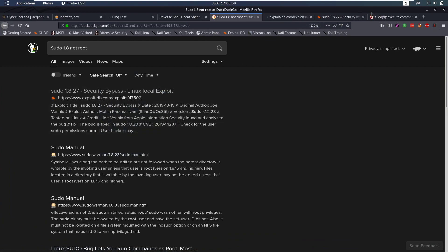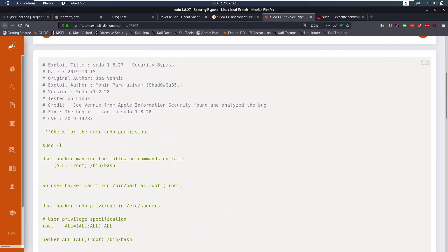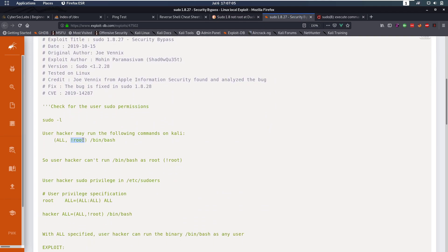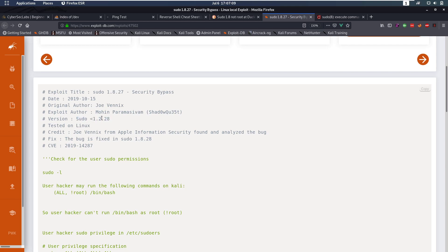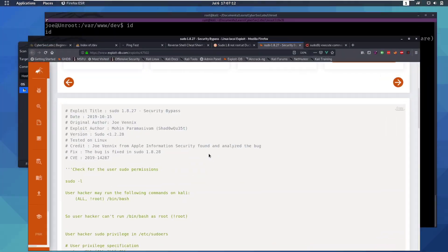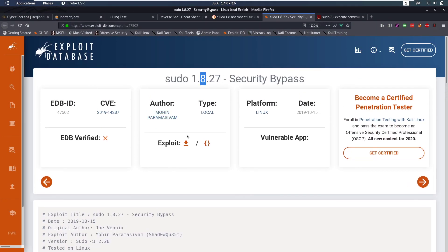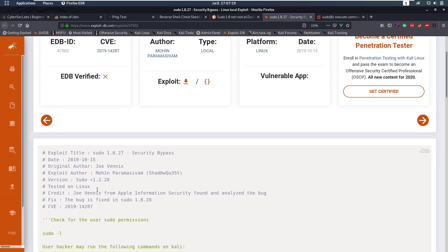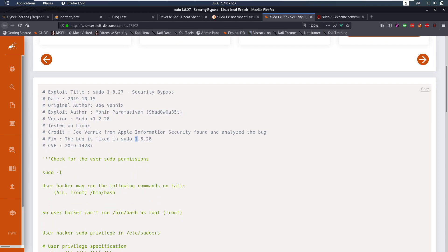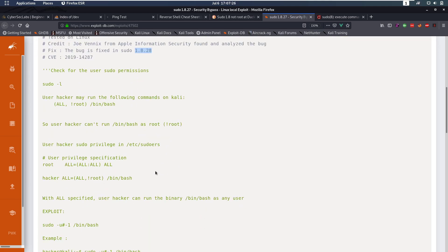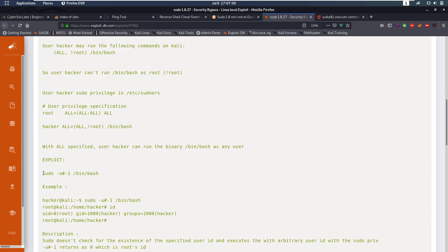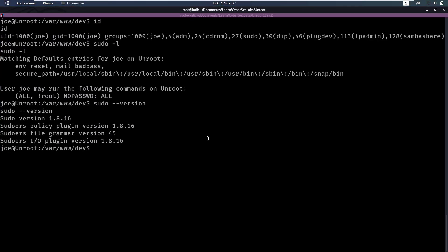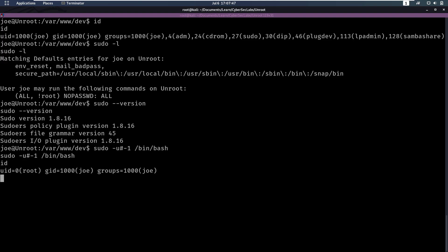Looking at the exploit details, they mention sudo versions below 1.8.28 — the bug is fixed in 1.8.28, so it still applies to our version. It seems that running sudo -u '#-1' /bin/bash will work. Let's try: sudo -u #-1 /bin/bash — and now we have a shell as root.